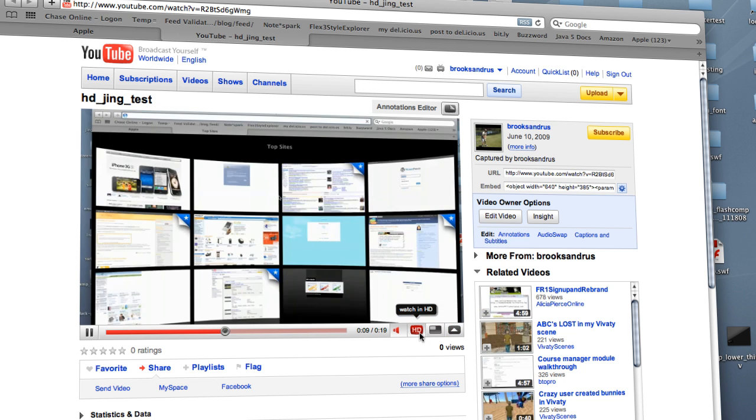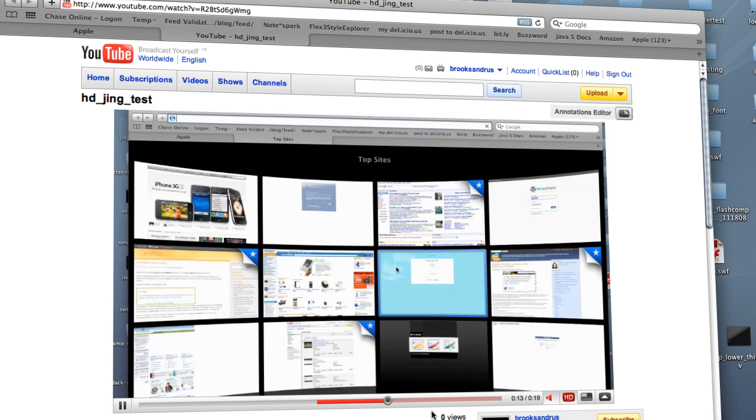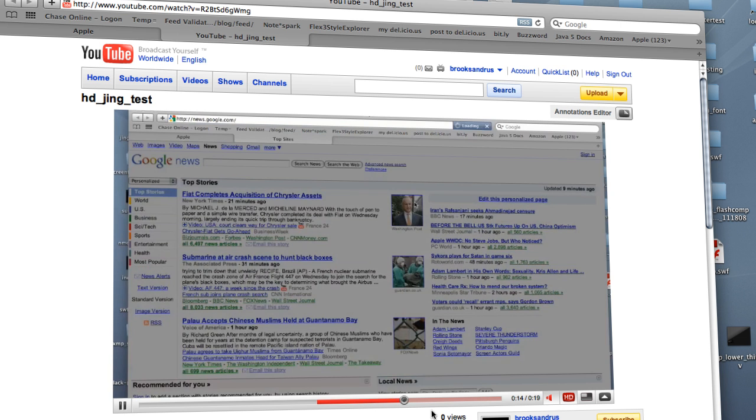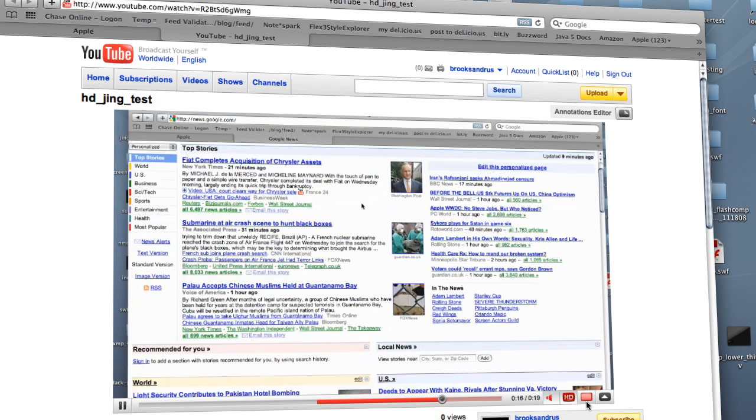I'm going to click the HD button here. You notice it'll resize the page. And I get this really beautiful, pristine video, HD quality video up on YouTube.